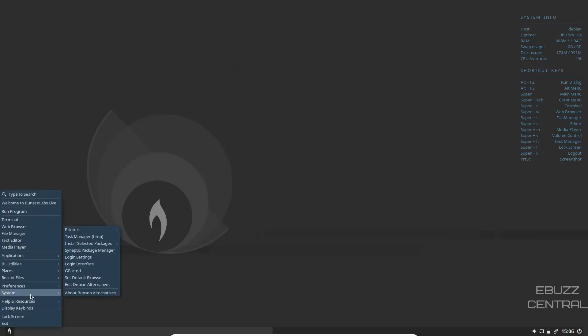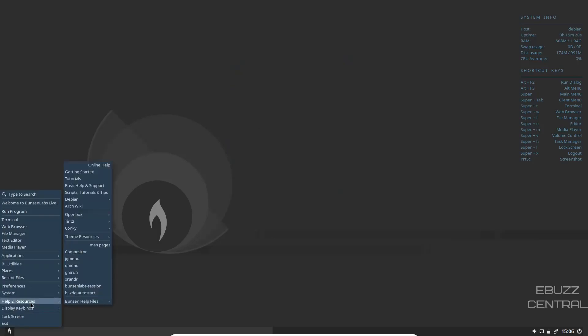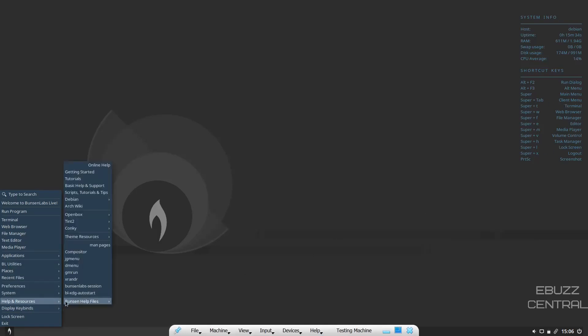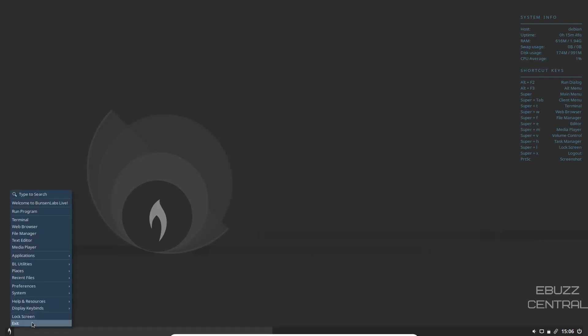Then your system, printers, task manager, install selected packages, help and resources, getting started. You got tutorials, basic help and support, script tutorials, Debian, the ArchWiki at a click away. Display your keybinds, which are already up here, but you can add more if you choose to, and then lock screen and exit.